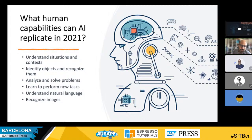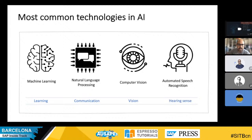What human capabilities can AI replicate in 2021? Basically: understand situations and context, identify objects and recognize them, analyze and solve problems, learn to perform new tasks, understand natural language, and also recognize images. Skynet is not a scenario in 2021, but we don't know what we will see in the next years. What are the most common technologies in AI? AI tries to mimic human behavior, and we have four technologies.